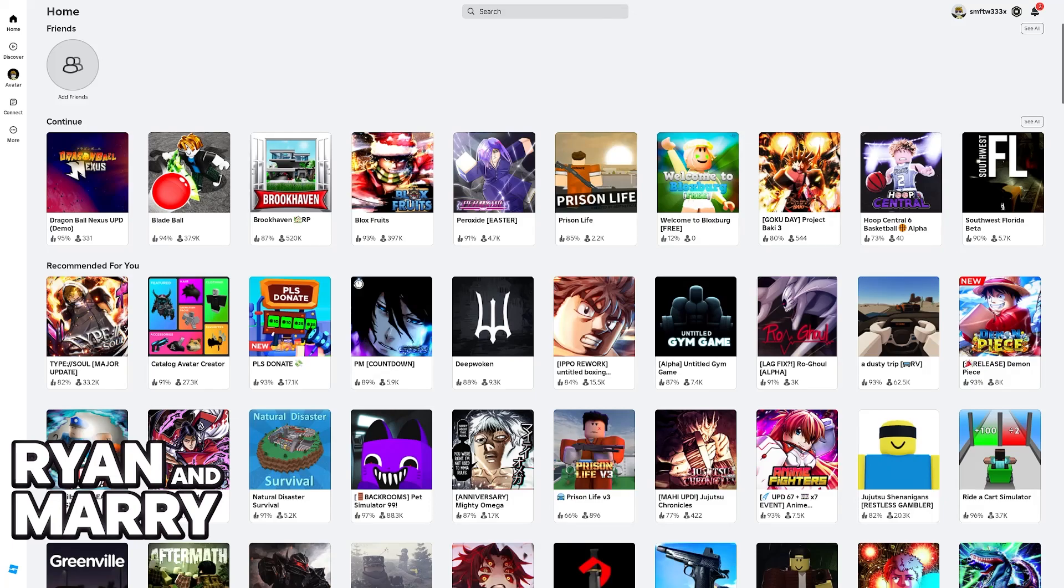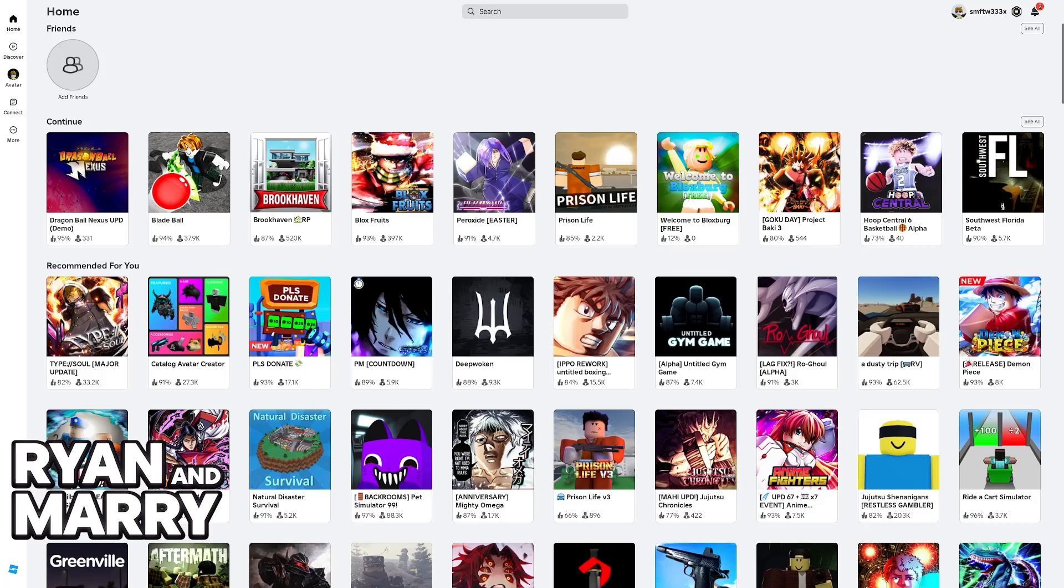However, it is not available for mobile, so you have to keep that in mind. I need to get this disclaimer out of the way. If you are trying to play Dragon Ball Nexus on mobile, right now it is impossible to do so.